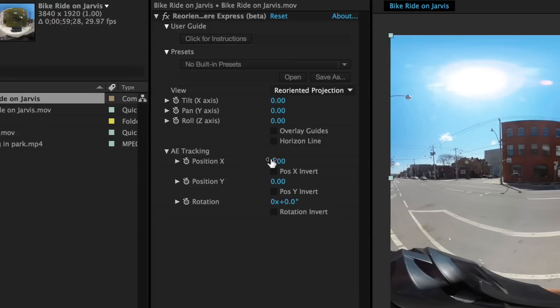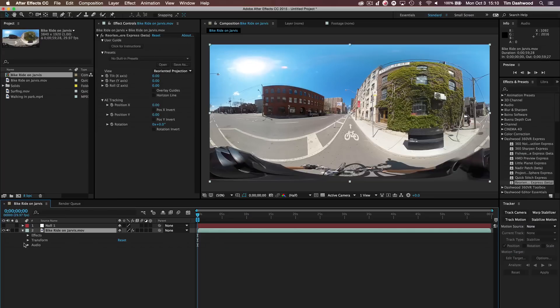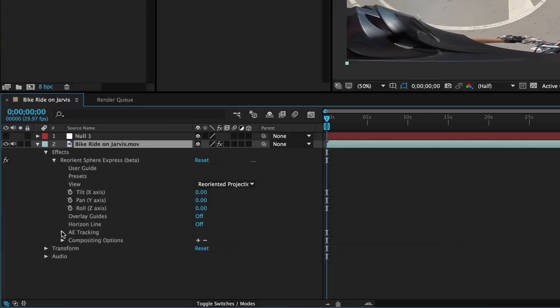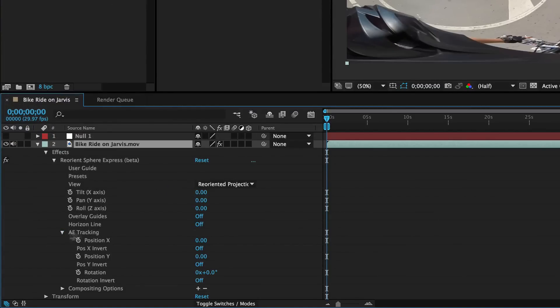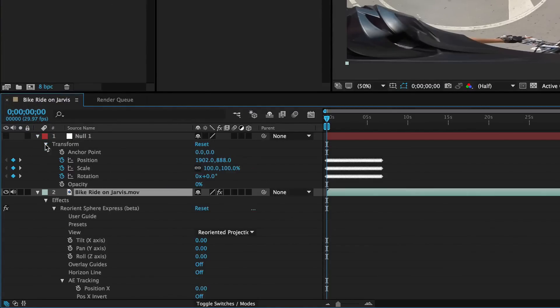So these are inputs from the tracking data. So now we have to link them up to the tracking data that we pasted onto the null object. So we just go down here and look at the Reorient Sphere. And then open up AE Tracking. We better open up our null object as well and look at this data. Let's paste it in here.